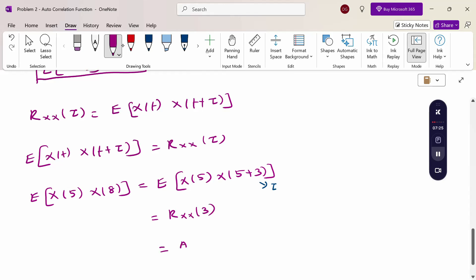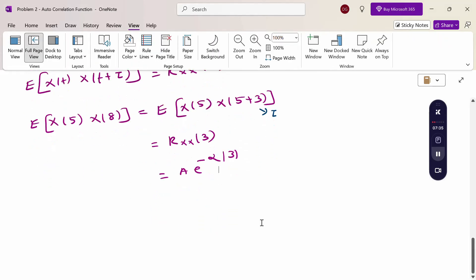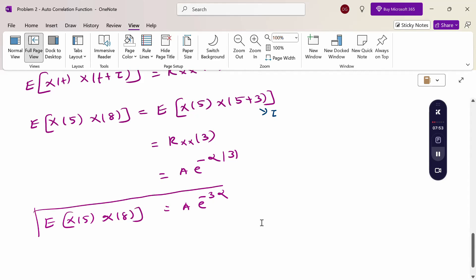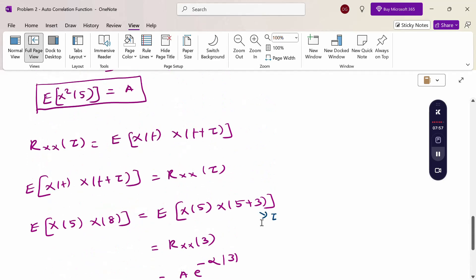Therefore, Rxx(3) = A·e^(−α|3|) = A·e^(−3α). So the value of E[x(5)·x(8)] = A·e^(−3α). Now substitute all values into equation 1.